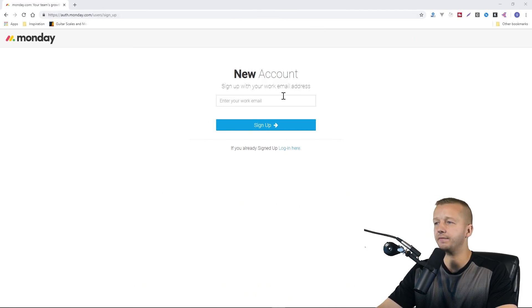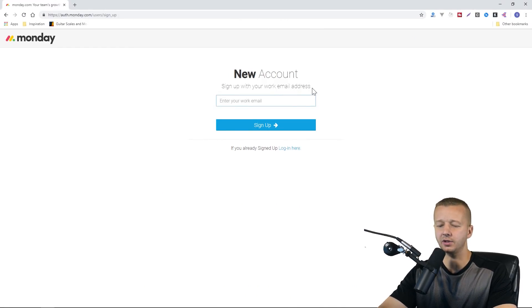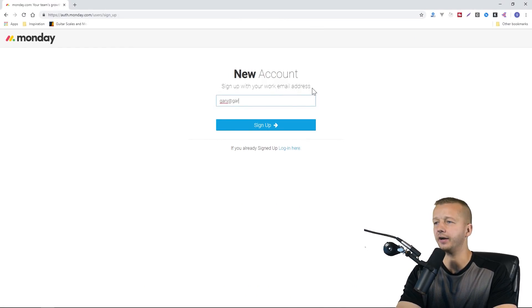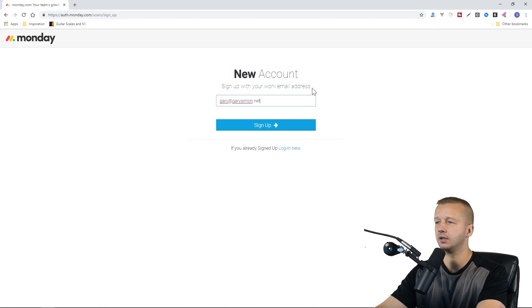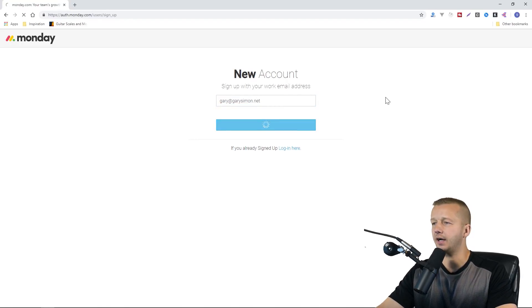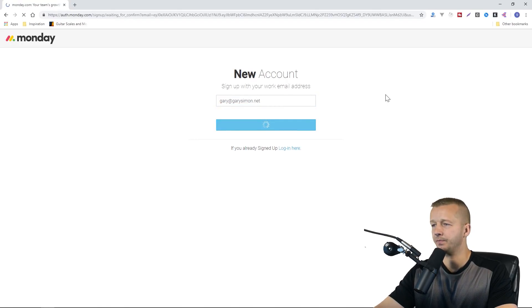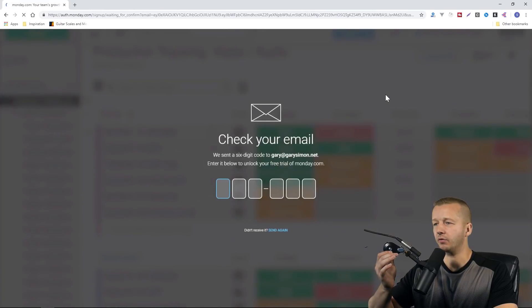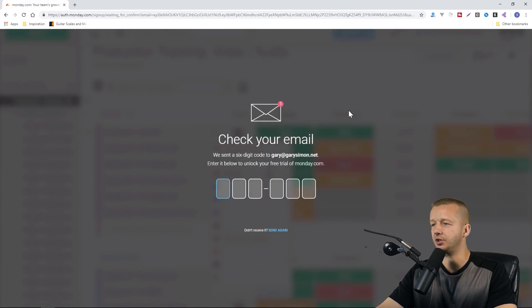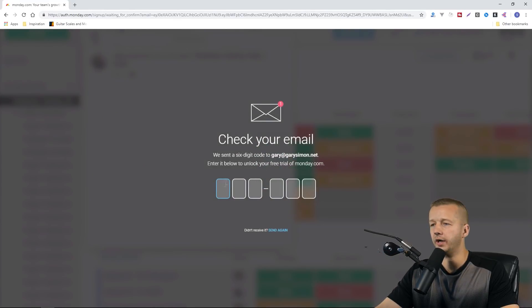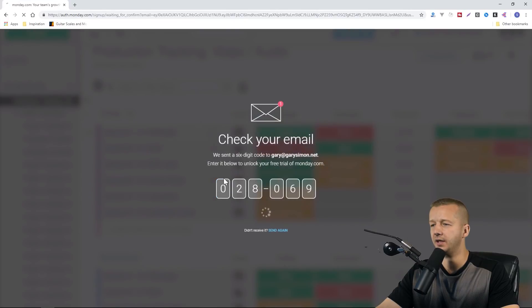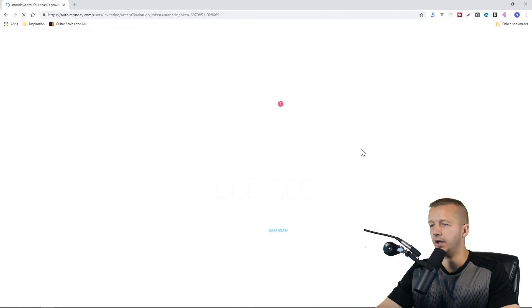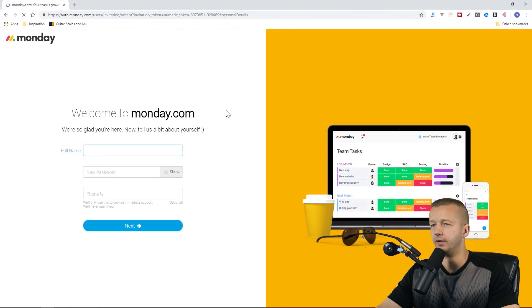I'm going to start at the very first step, which is to create a new account. I'm just going to put in Gary at GarySimon.net and hit sign up. Of course, you have to check your email and put in a six-digit code. I have it now, I'm just going to paste this in, and there we go.